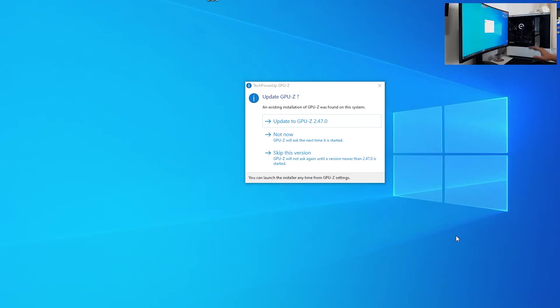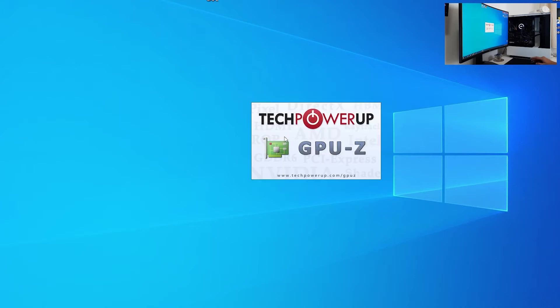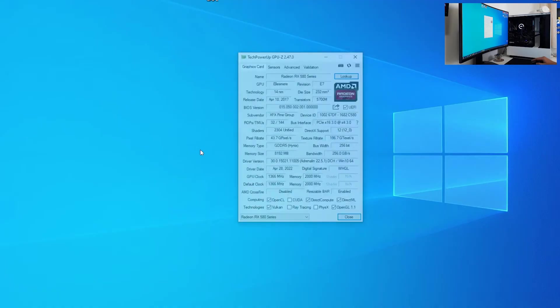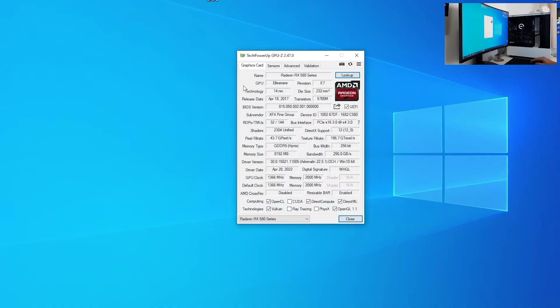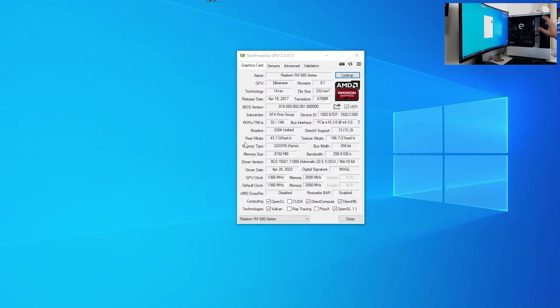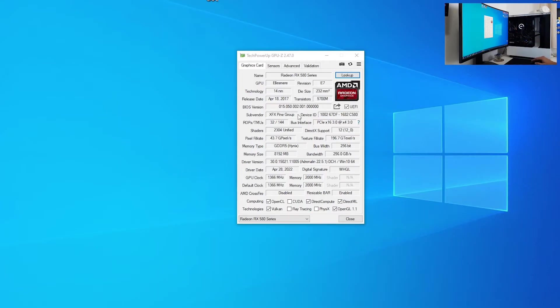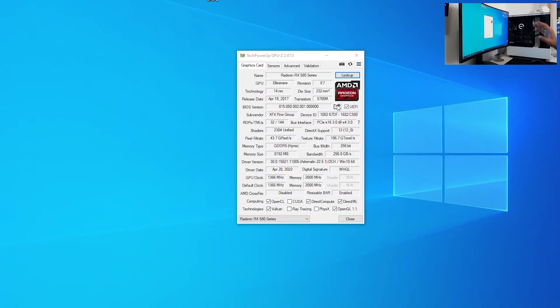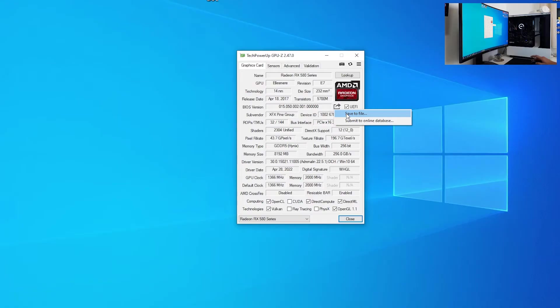Since I have GPU-Z installed on my PC, I'm not going to do anything. I'm just going to click not now. We have all sorts of information about our GPU in this software. What is the most important to us is the BIOS version and the icon next to it. This one is for saving BIOS. What you want to do is click on here and click save to file.